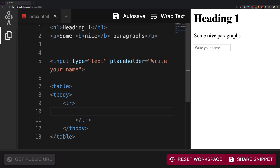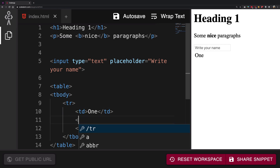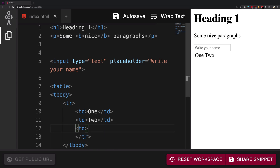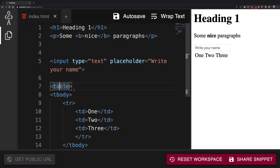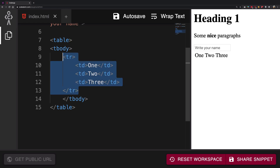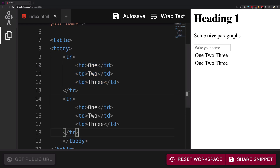Once you are inside a row, you need to create table data elements using the td tag. So for example: I am one, I am two, I am three — something like that. We have one, two, three going on. Now let's say I want another row with similar data, so I'm going to copy this table row and paste it right here, and we get this second row just below the first one.